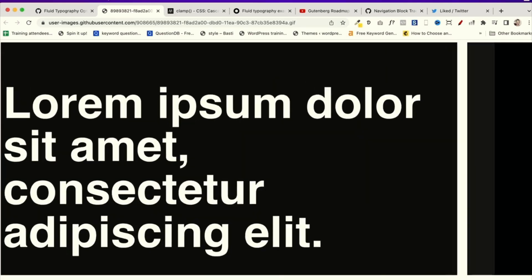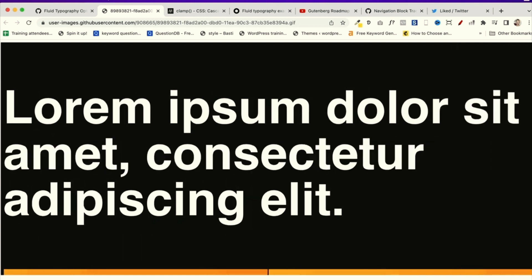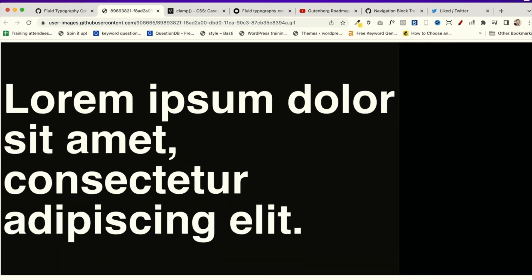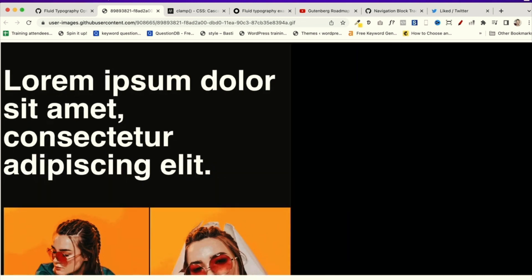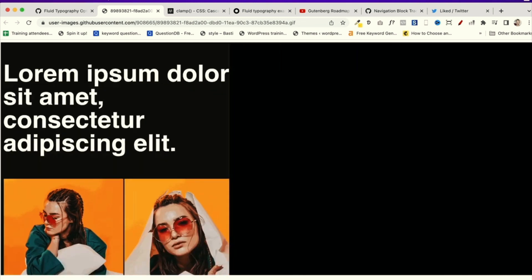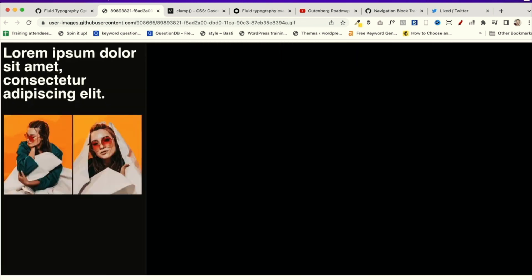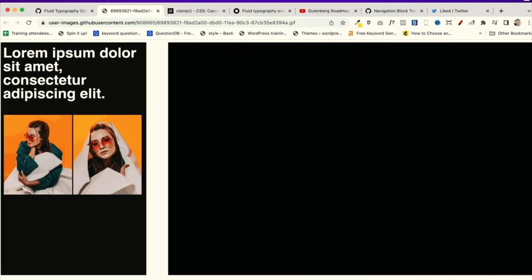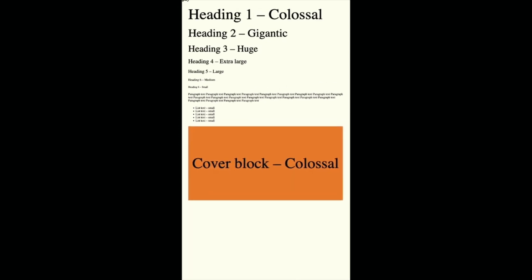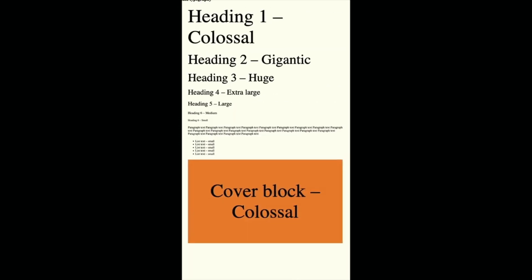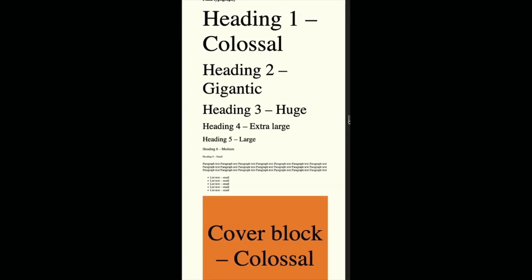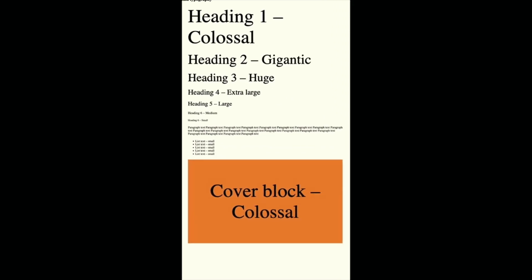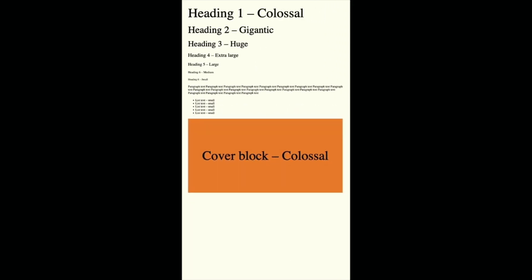On your screens, you can see an example of the fluid typography that's coming to Gutenberg where the screen resizes, the text automatically resizes to match. Theme authors can set a minimum and maximum size of text depending on the viewport. From my understanding and reading the GitHub tickets, it looks like Gutenberg is going to use the CSS clamp function to achieve this.